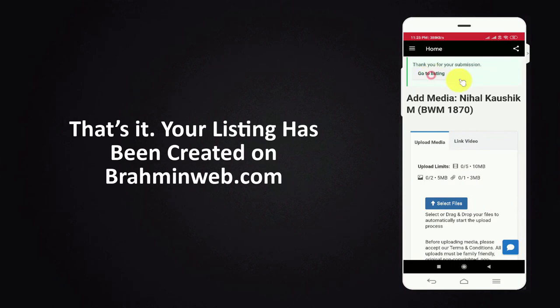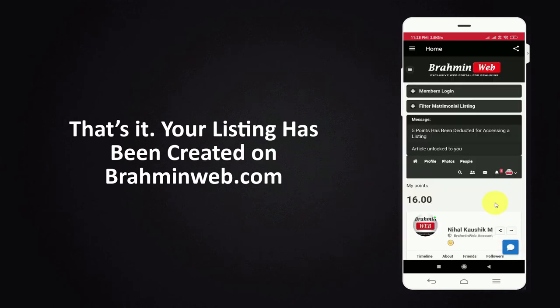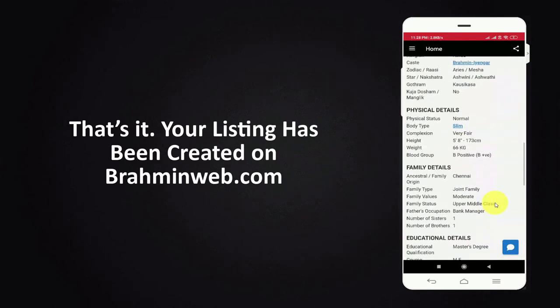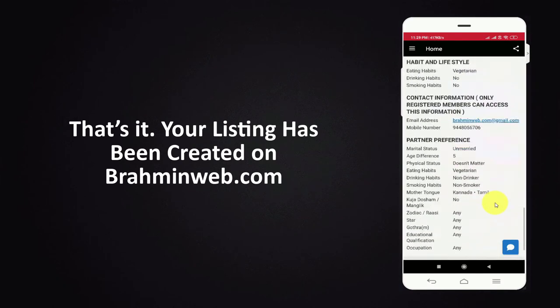That's it, your listing has been created on Bramheenweb.com.